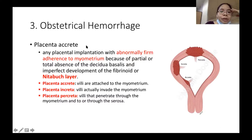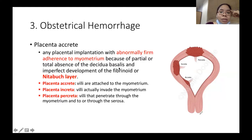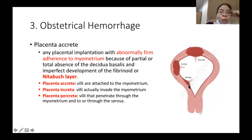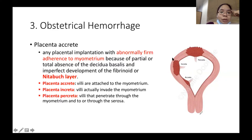Placenta accreta is when the placenta is abnormally implanted or abnormally adherent to the myometrium, due to absence of decidua basalis and imperfect development of the Nitabuch layer. There are three kinds: placenta accreta (attached to the surface of the myometrium), increta (invades the myometrium muscle), and percreta (pushes outside through the serosa, the outermost layer of the myometrium).